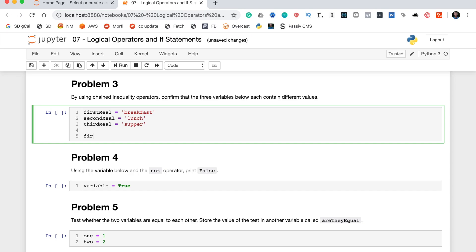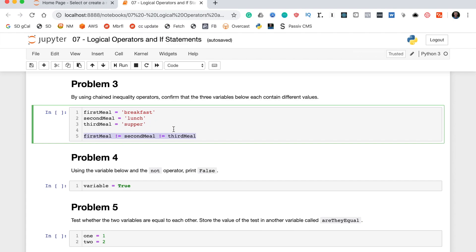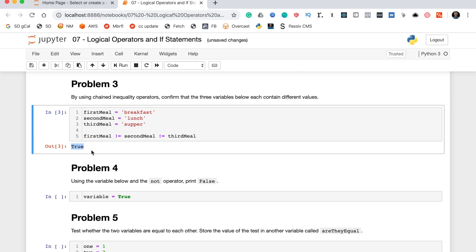To do that we'll write first_meal != second_meal. If these are different this will return true, and then we chain on != third_meal. The only way the entire statement returns true is if each variable contains a different value. As you can see they do each contain a different value, so running this code returns true as you'd suspect. That's problem three.